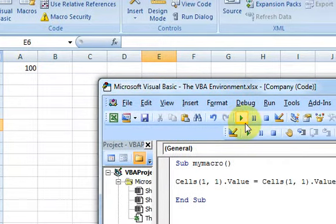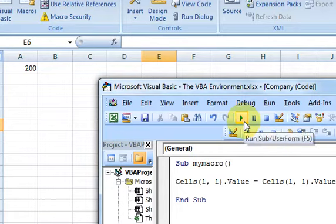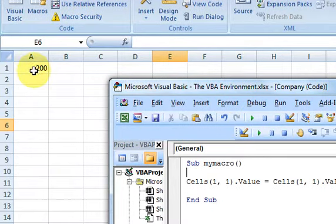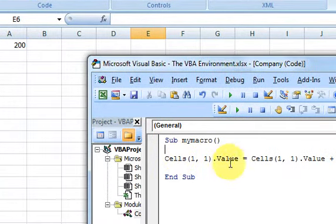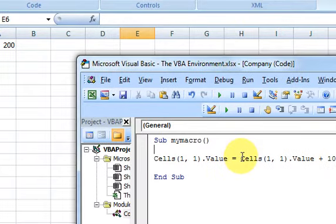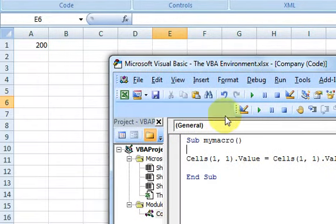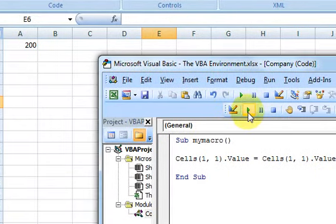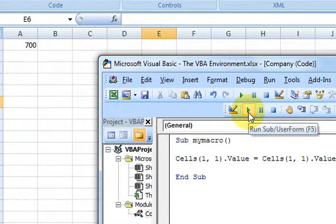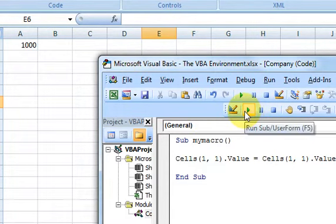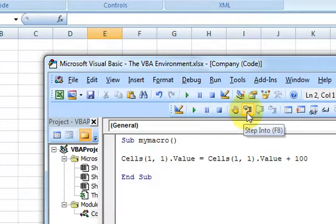If I press this button again you see 200, because it's saying Cells(1,1).Value equals the value in that cell plus 100 — so it's just adding 100 to whatever's in the cell. If I keep pressing it, it keeps adding 100.